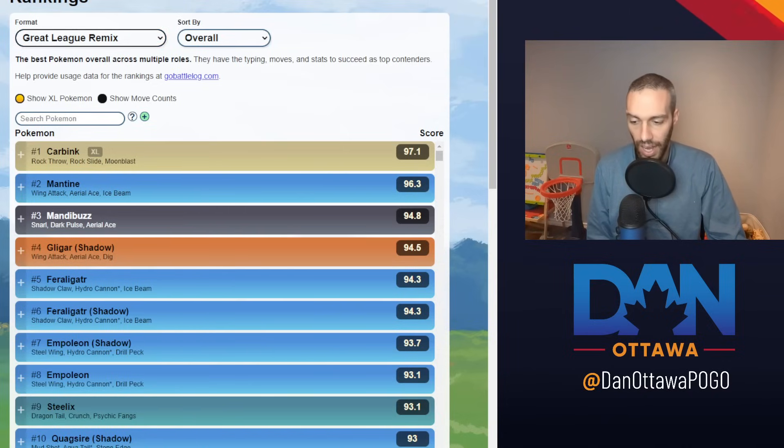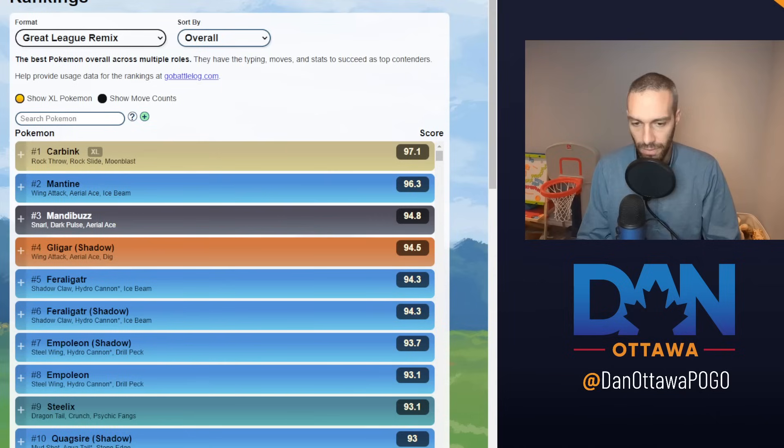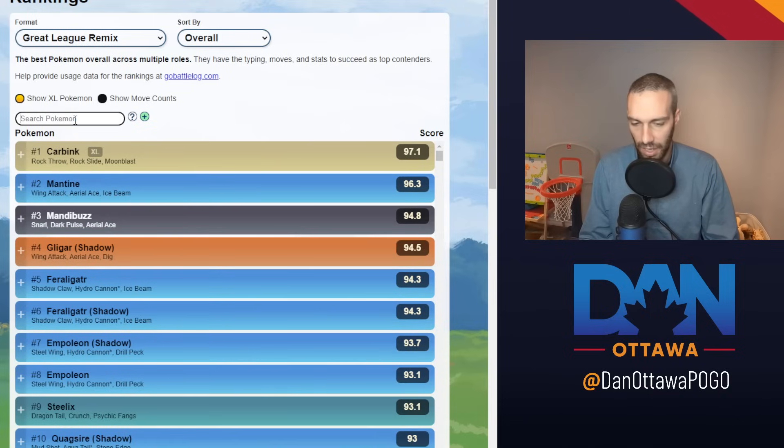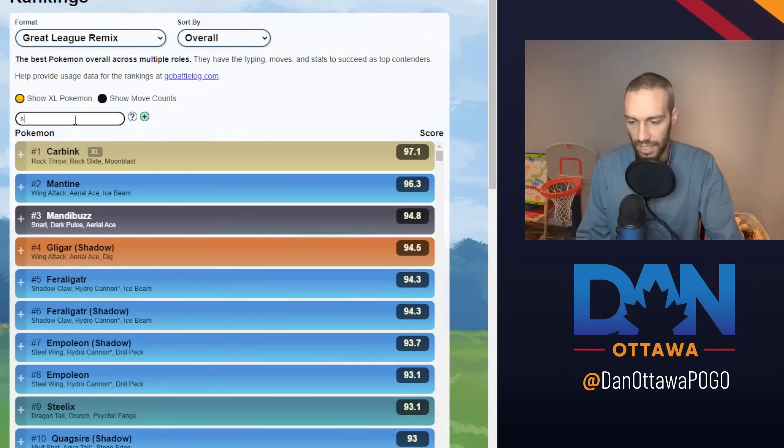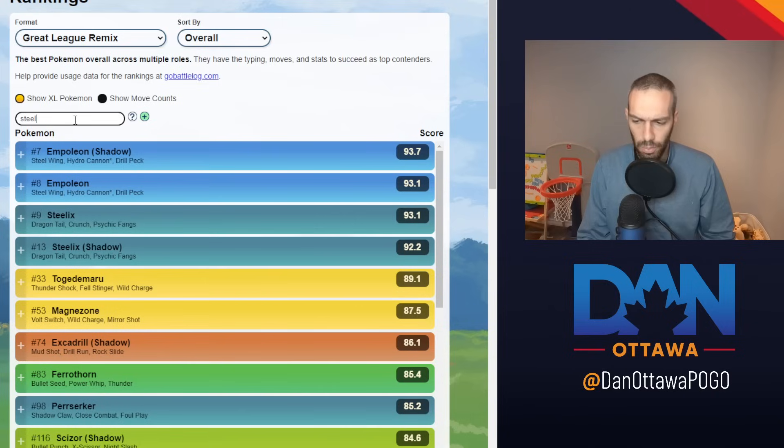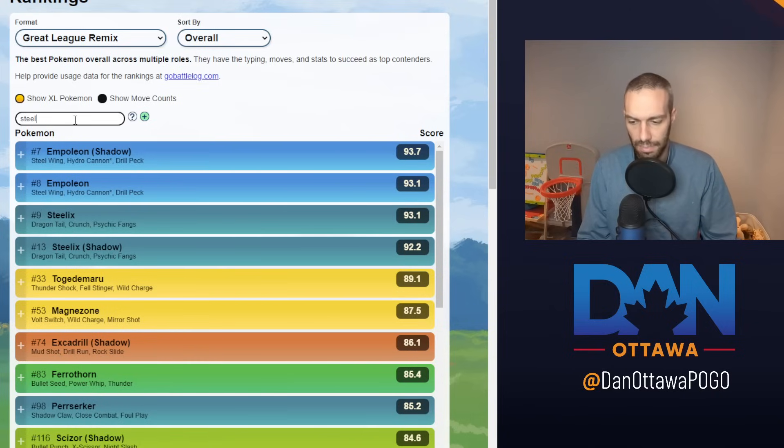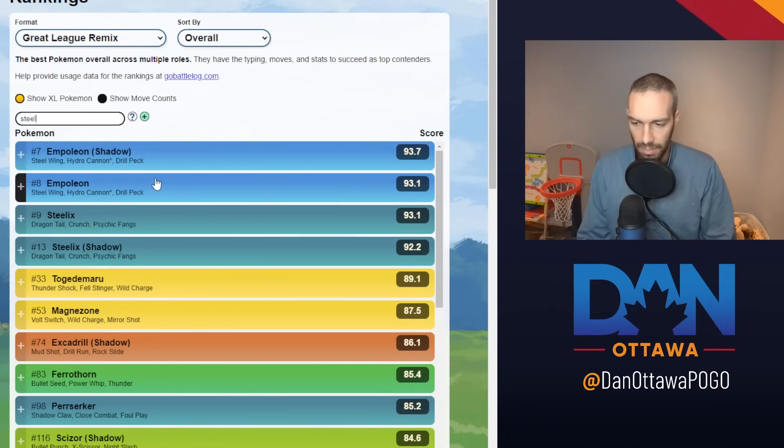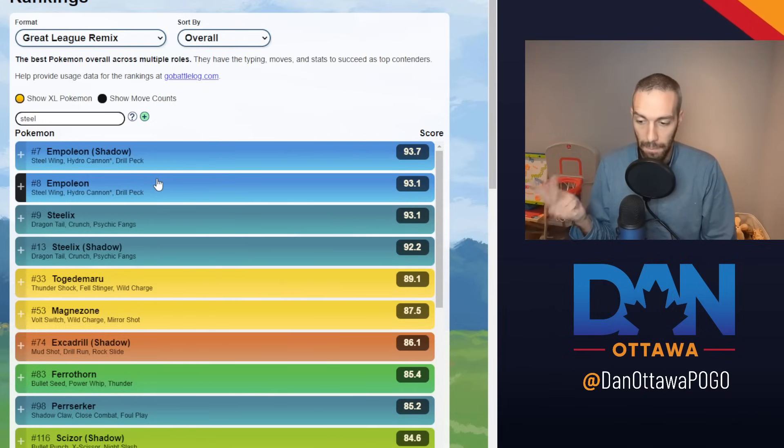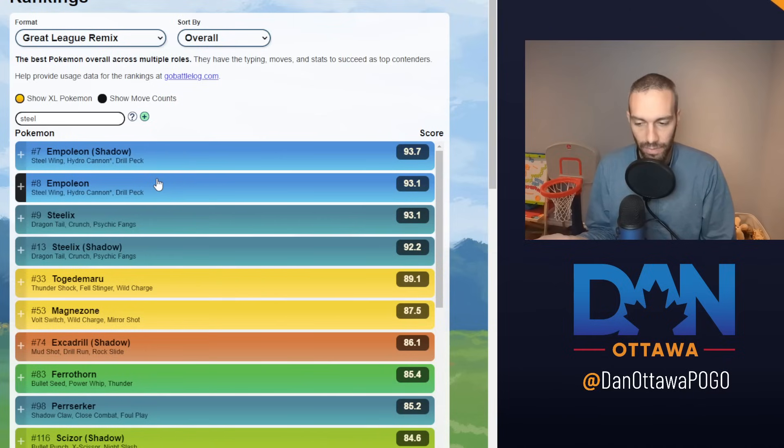Right now in this meta, I am seeing four, maybe five things if you want to count water. But some of these waters I'm counting as like Mantine as a flyer and Poliwrath as a steel. Let's just start with the steels because there are three, four Pokemon running wild in this meta. That is Empoleon, Steelix, Magnezone, and Ferrothorn. So those are your four steels.